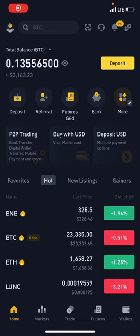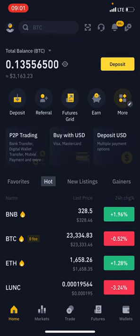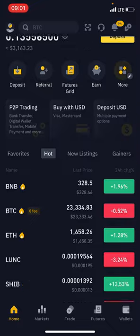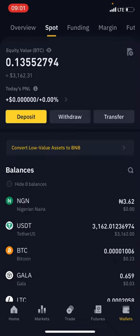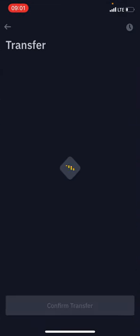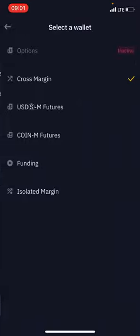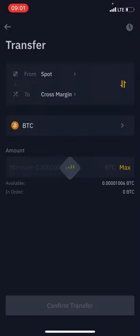Hello guys, so this is how you could convert your USDT to your local currency on P2P. First you have to go to wallet, click on transfer — you have to move the funds from your spot wallet to funding.